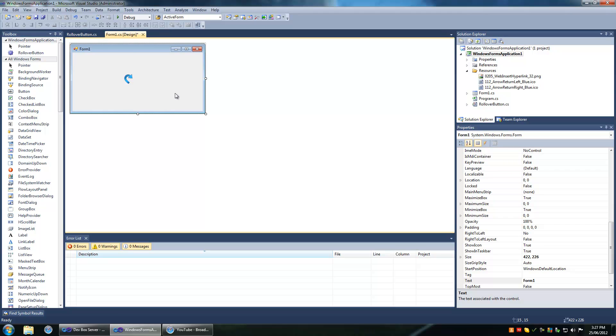You want to do this so that you don't litter your form with rollover events or mouse events.